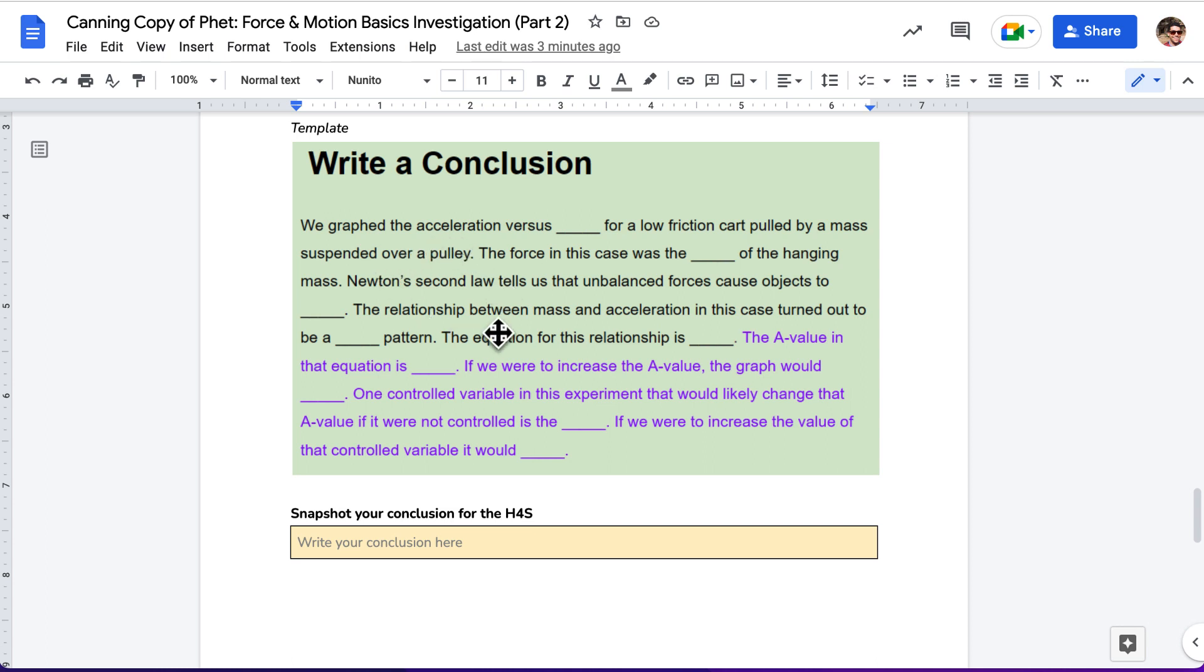So, again, you're using this conclusion template to fill in the blanks and write your conclusion down here. That's it for this walkthrough. If you have any questions, feel free to ask your teacher or shoot them an email.